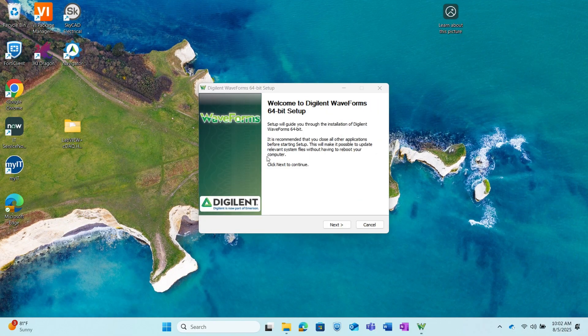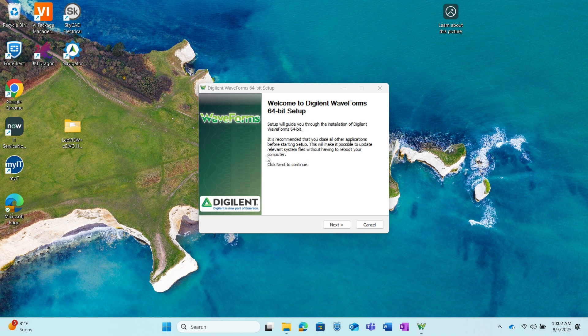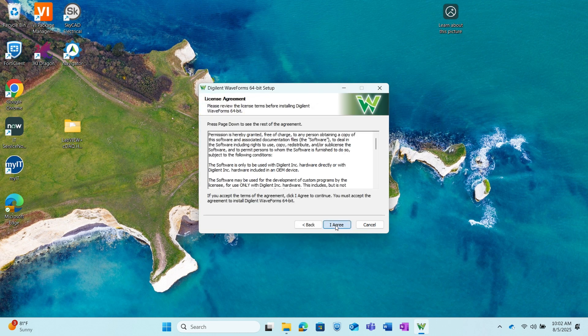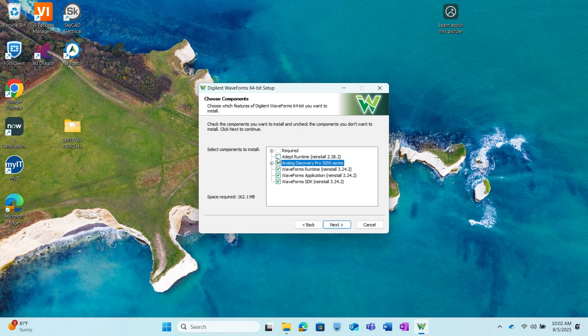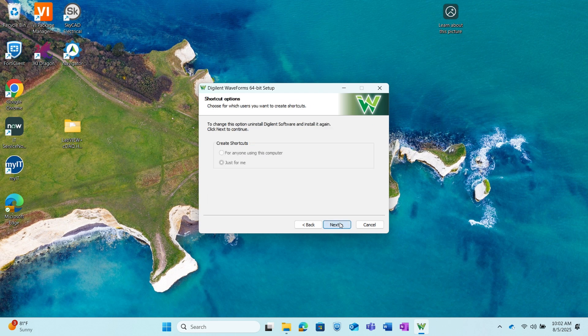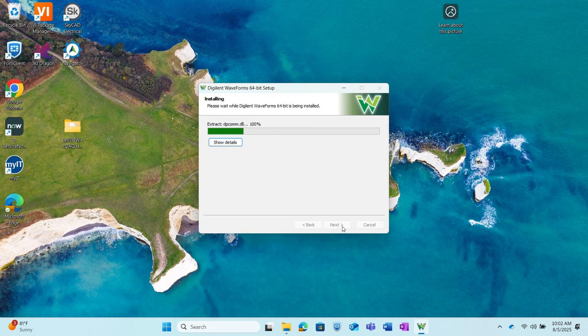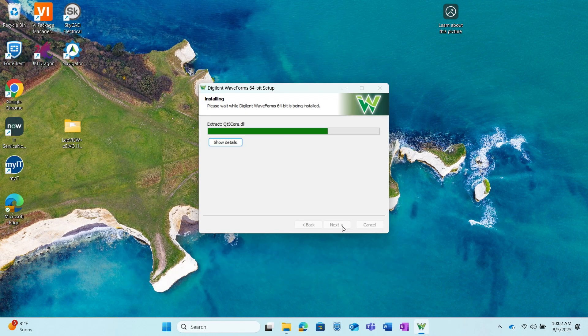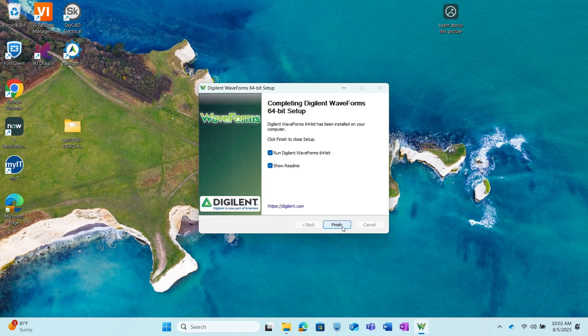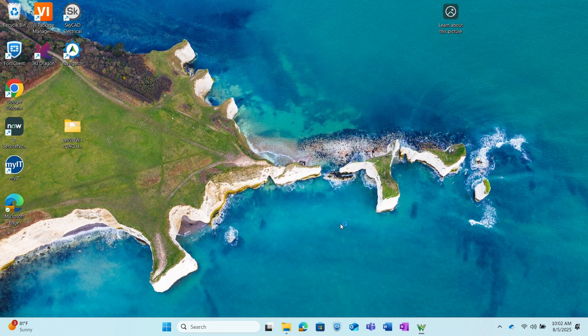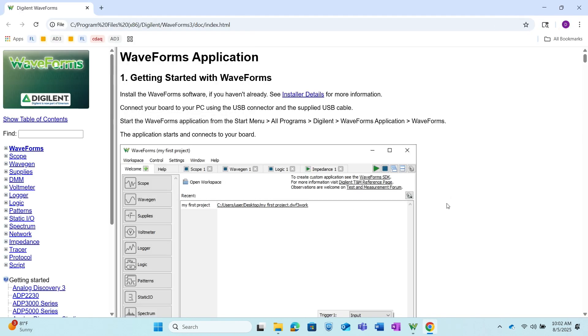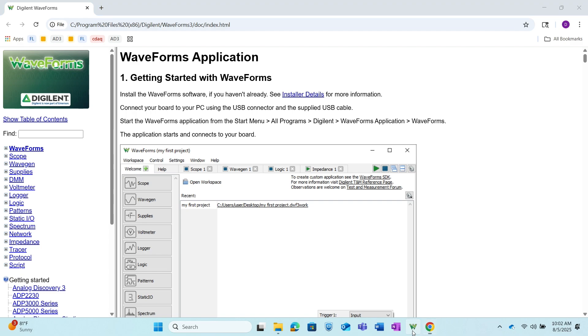So now I've downloaded the setup file, so I'm just going to follow the instructions and click Next. I agree. I'm just going to install all of these and then click Next. Now I'm going to go ahead and click Finish to close the setup and this should open up WaveForms.